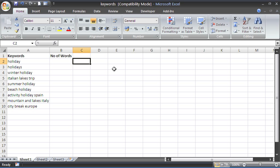Hello and welcome to another video tutorial from ComputerGaga.com. This tutorial will look at counting how many words there are inside a cell.